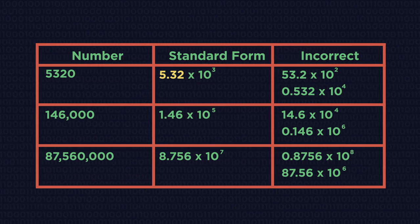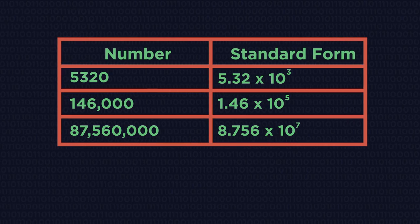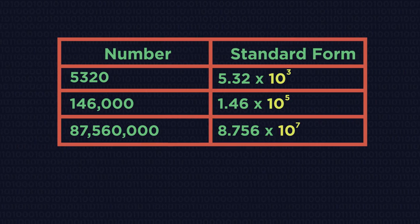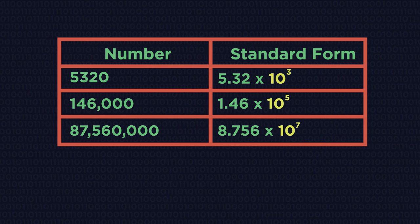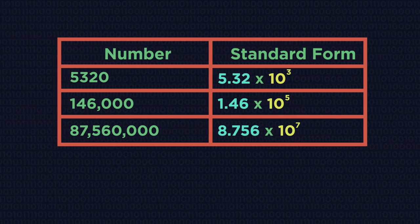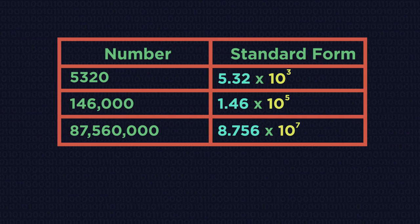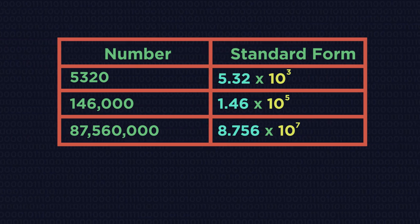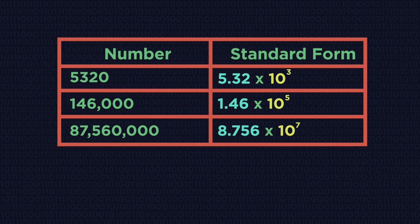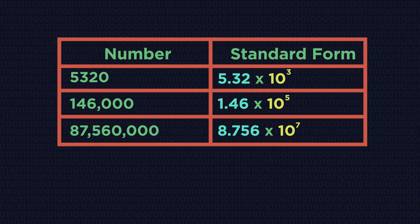Then looking at the times 10 number, count how many decimal places you need to jump to get that first number between 1 and 10.